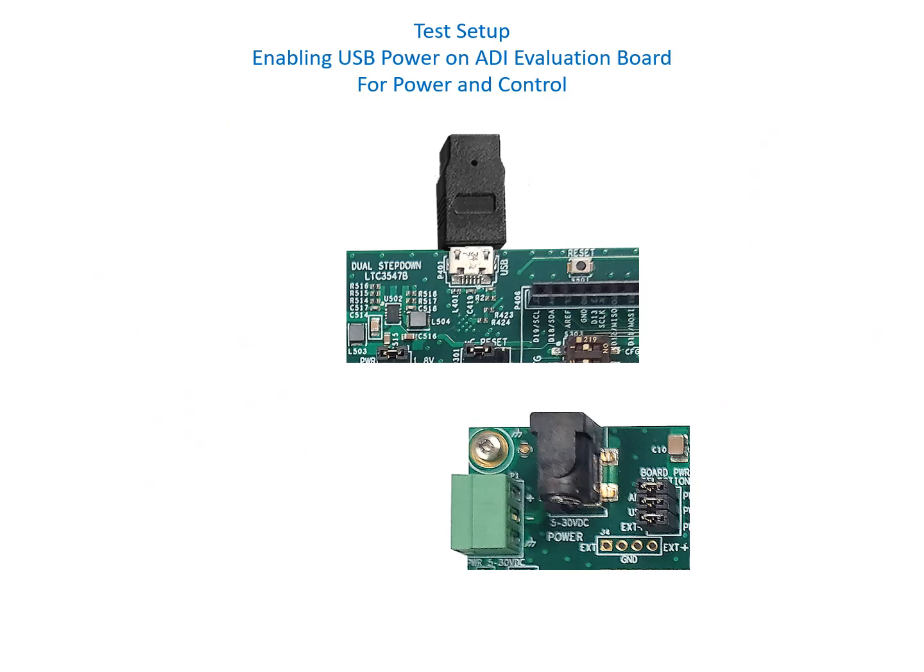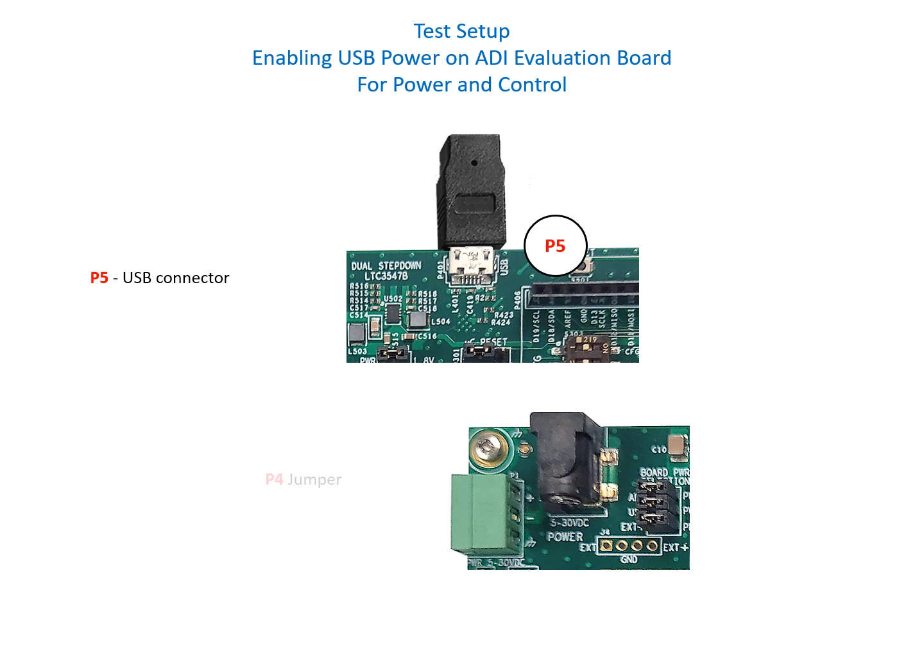In order to enable USB power on the ADI evaluation board, do the following. At P5, connect a USB cable. At P4, jumper pins 3 and 4.